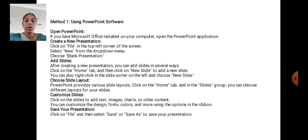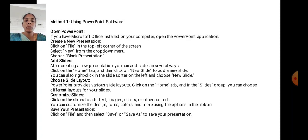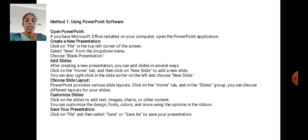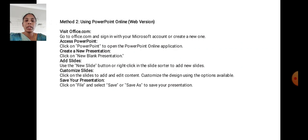Customize slides. Click on the slide to add text, image, chart, or other content. You can customize the design, font, colors, and more using the options in the ribbon. Save the presentation. Click the File and then select Save or Save As to save your presentation.